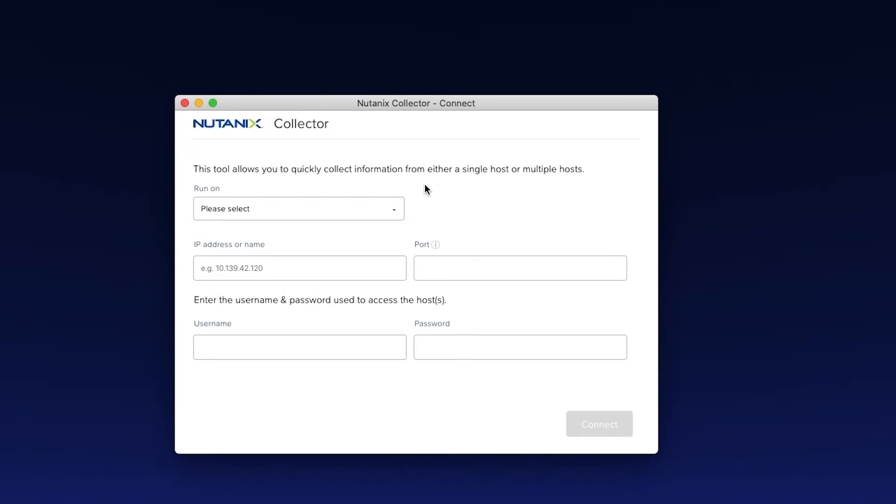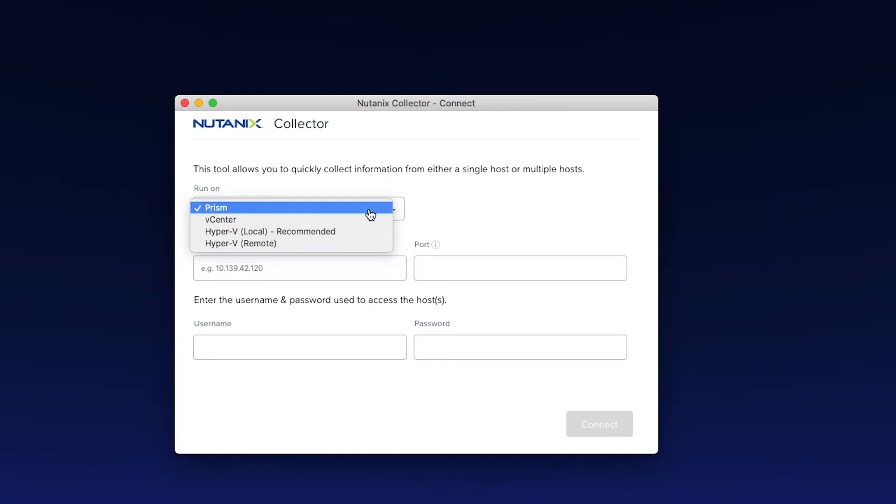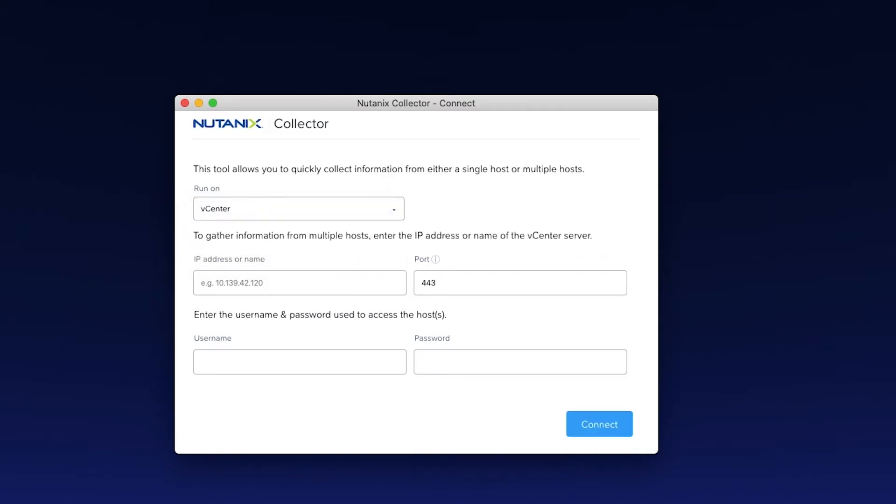I can run this on either a Prism cluster, vCenter cluster, or a Hyper-V cluster. In this case, I'm going to go for a vCenter cluster. Now I'm going to enter the IP address and the credentials.